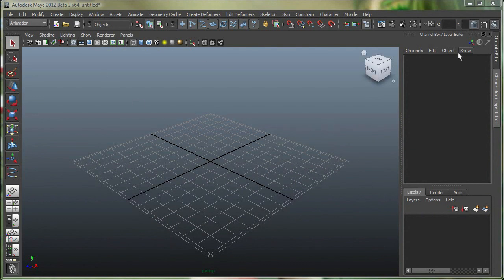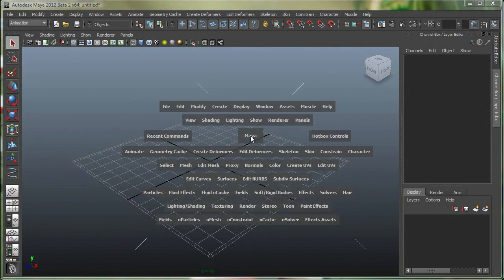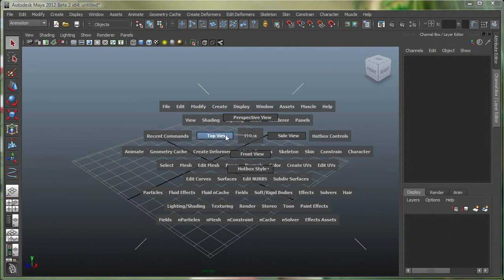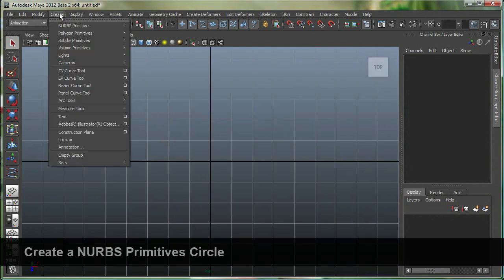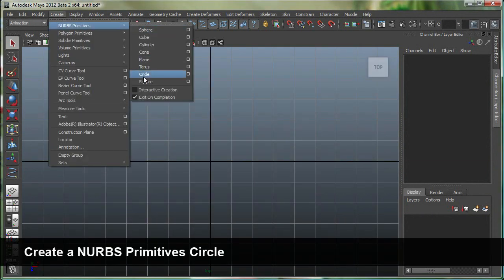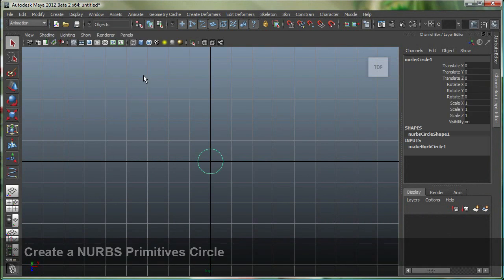So I have hidden some of the elements in Maya over here, some of the UI elements or the user interface elements, just because I wanted more screen real estate. So I'm going to go to my top view, hold down my spacebar for my hotbox, go to the top view, let's go to create NURBS primitive circle.